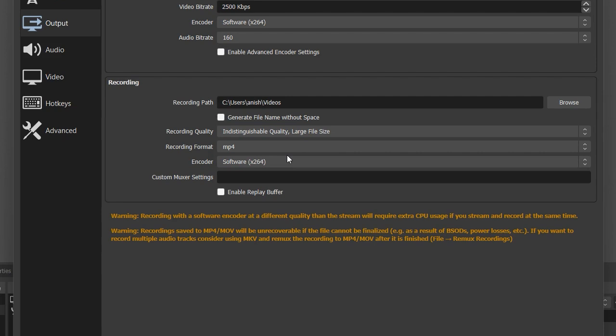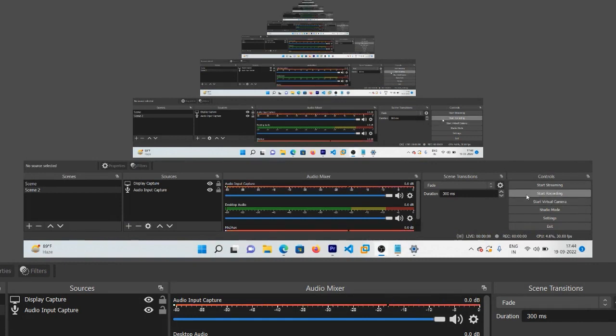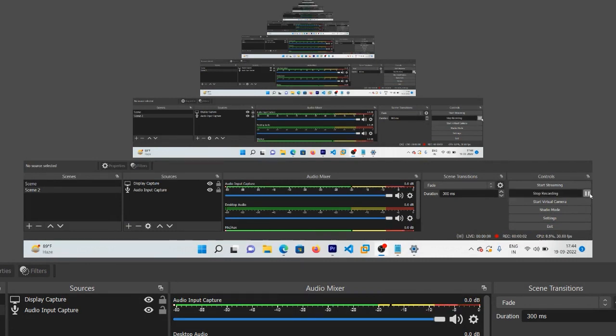Click on Apply and then on OK. Now whenever you go to Start Recording and press that button, you will be able to see the pause button over here.